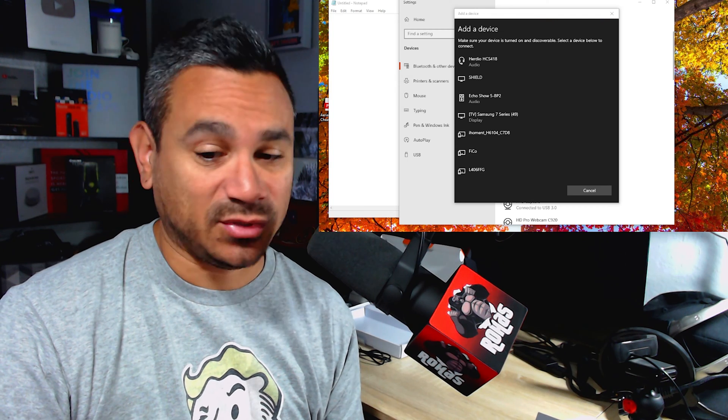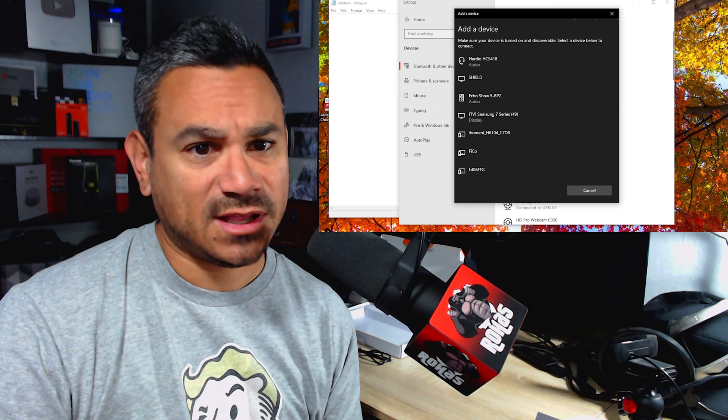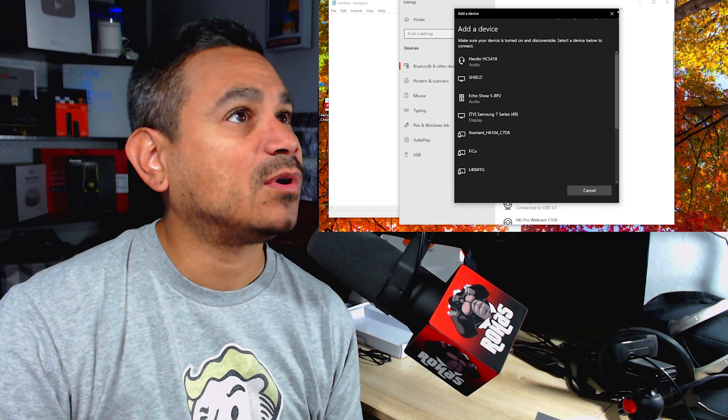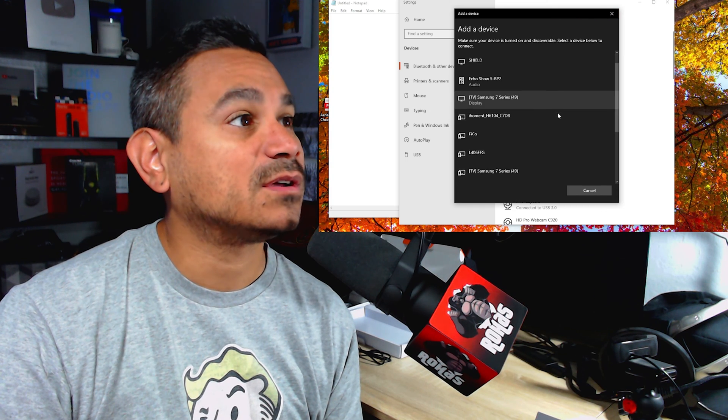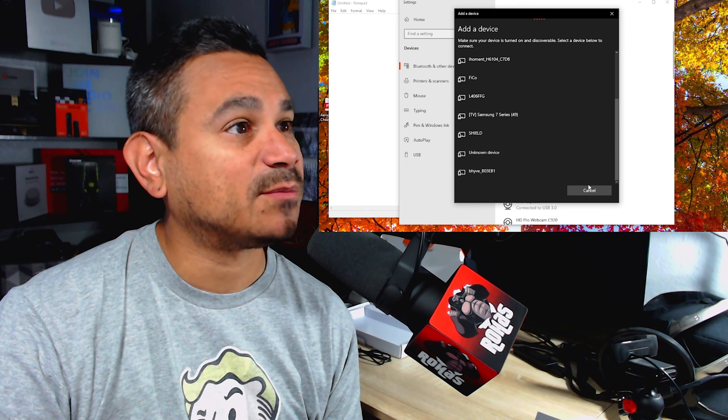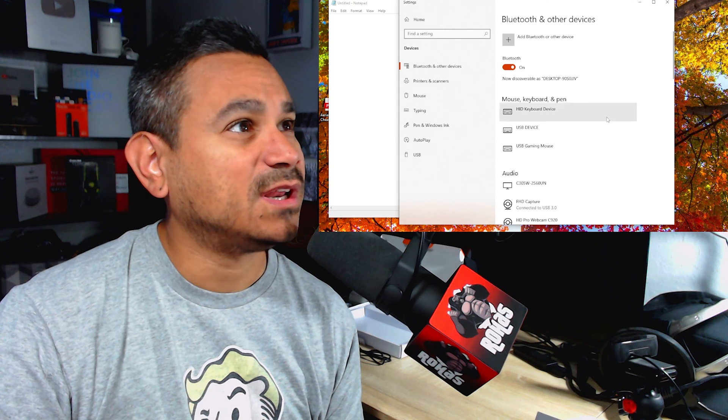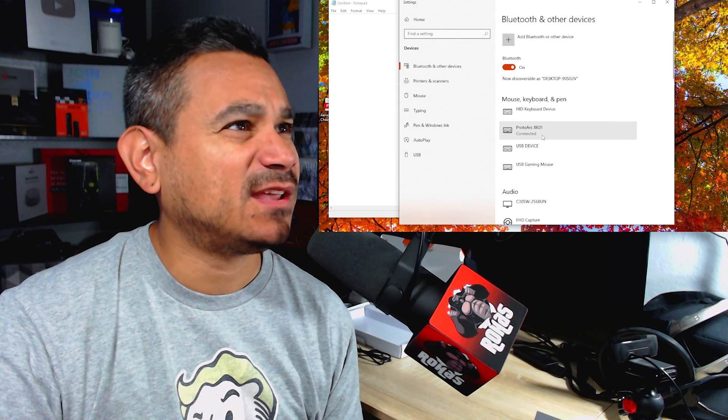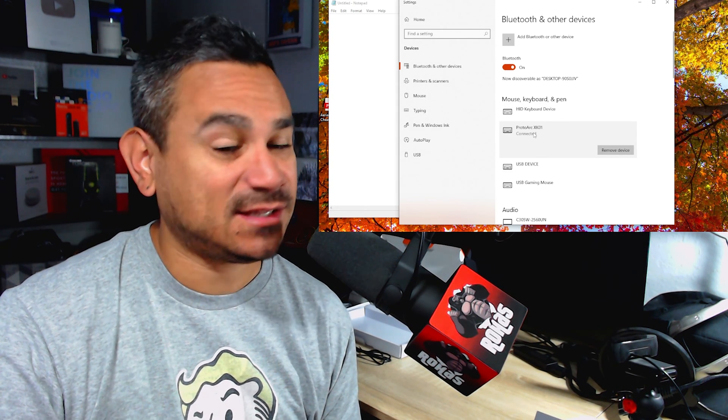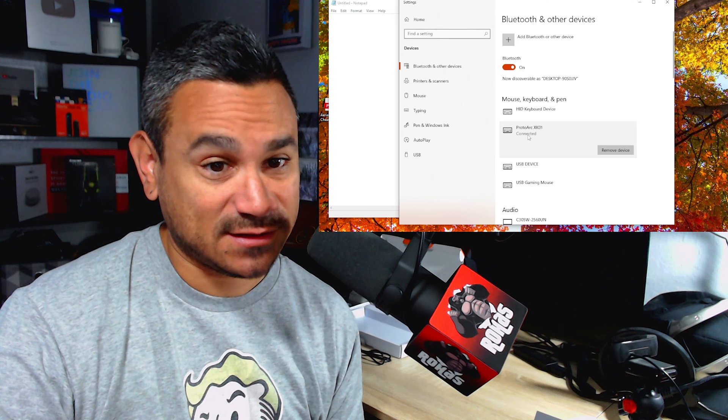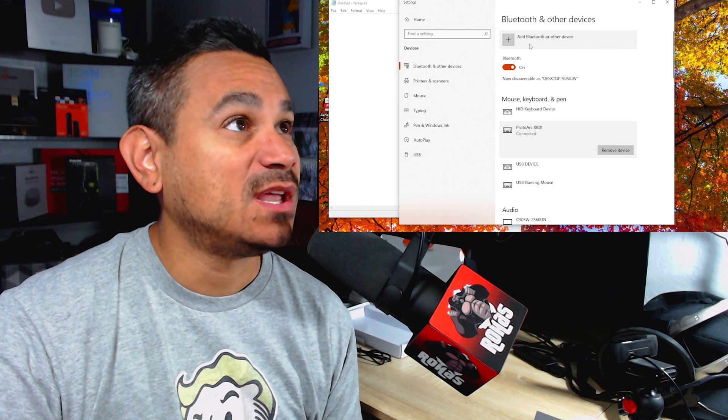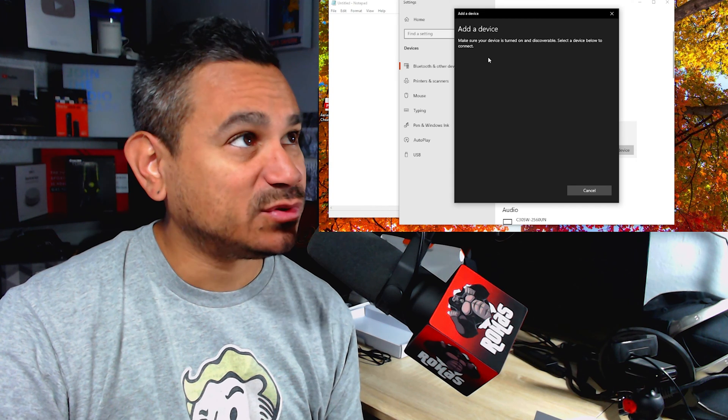I'm going to hit connect. ProtoArc. Oh, so there it is. It looks like it just popped up right there. Pretty neat. So here we go. It says mouse and pen ProtoArc is connected. So there it is, pretty simple.